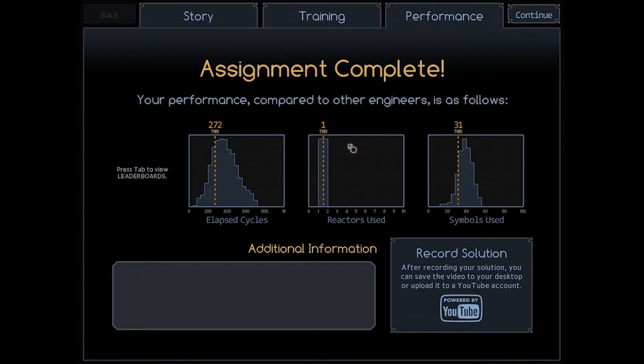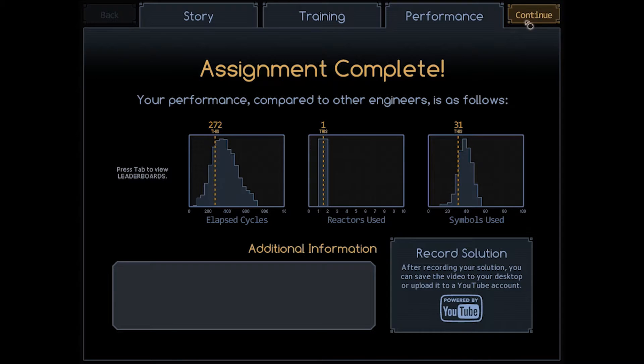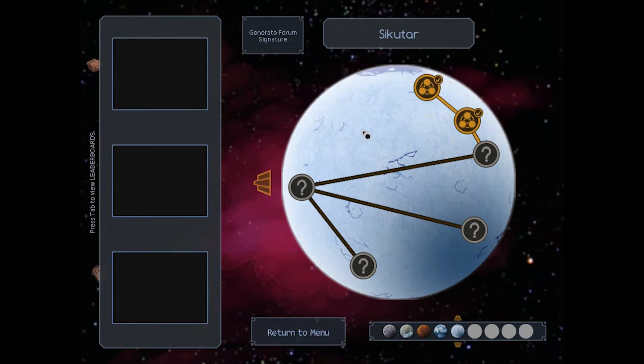272 cycles, not horrible, 31 symbols, one reactor, simple enough. I could probably try and optimize that in some way, but I don't know if that board's really necessary for it.